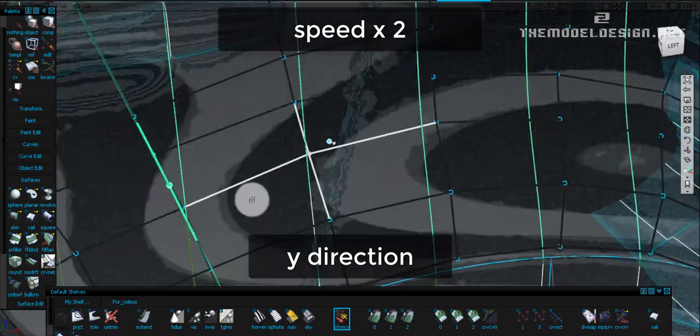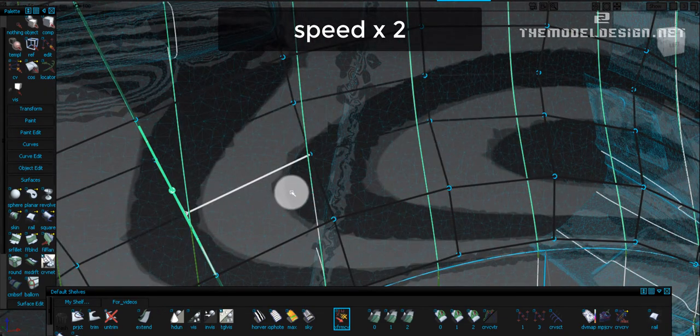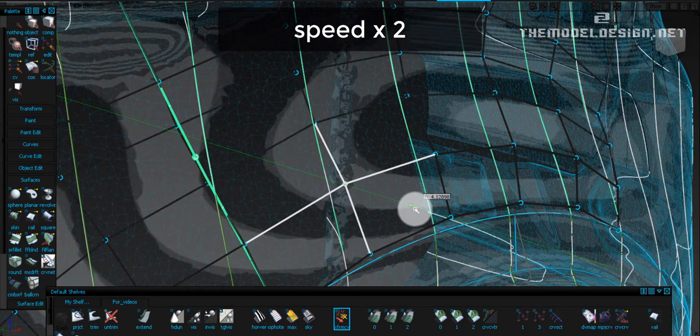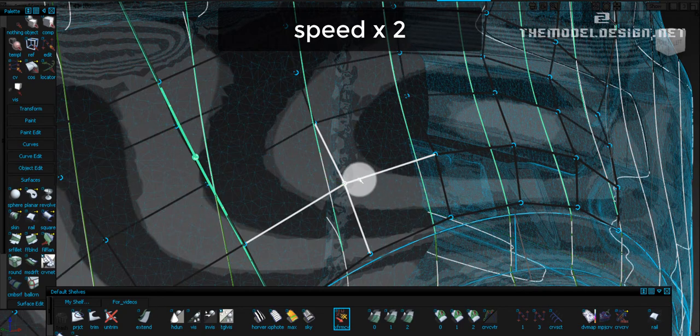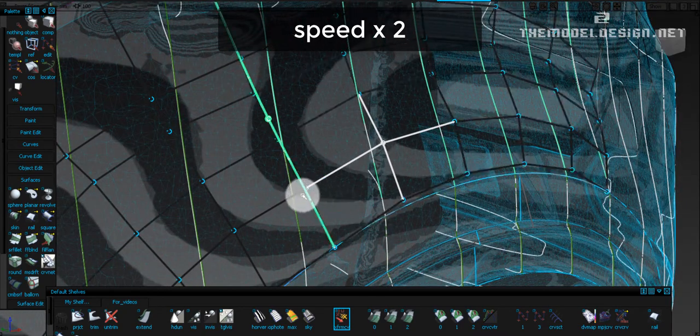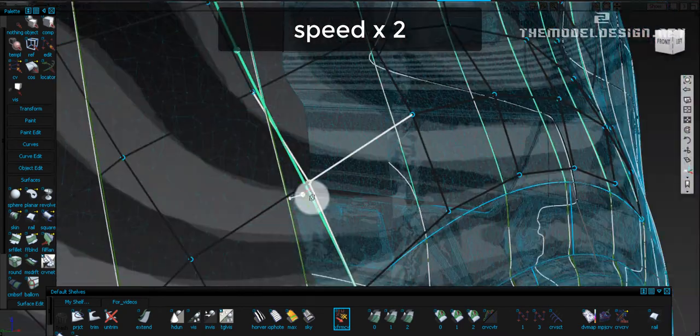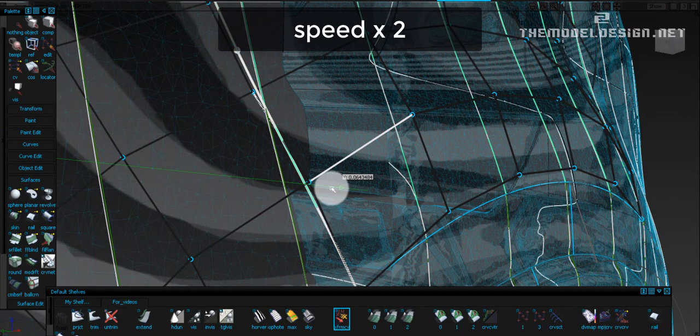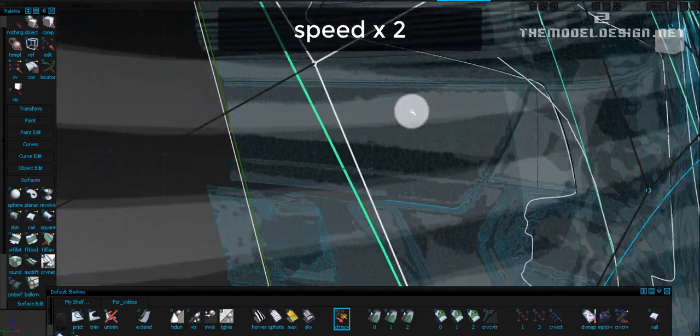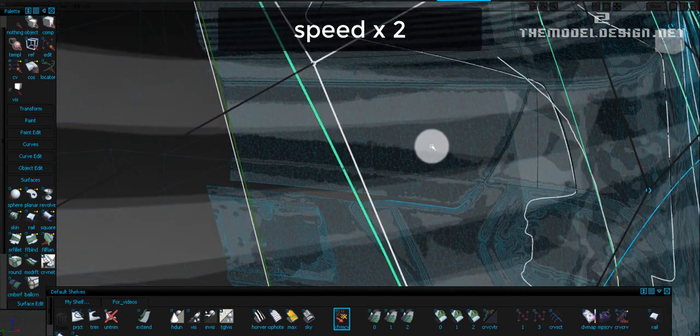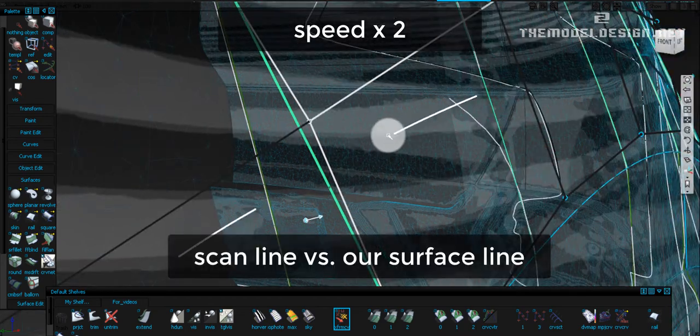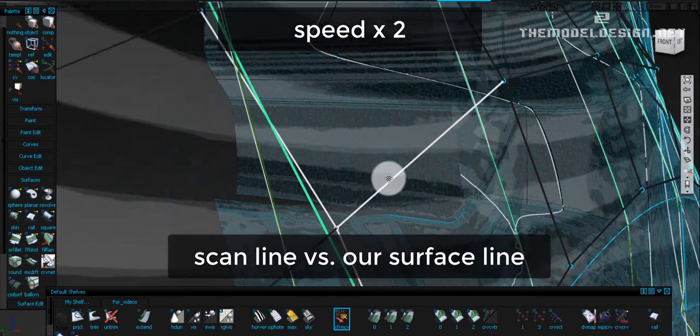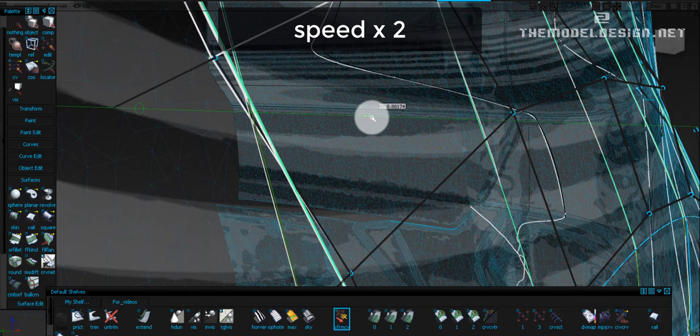What I'm going to do is to take these two CVs and move them in Y direction. Remember to think twice before you call the job complete. It always takes time to come up with something that is close to being perfect. We are getting very close. What I am looking at is the zebra and at the same time the gap between these two lines, which are scanline and our surface line.